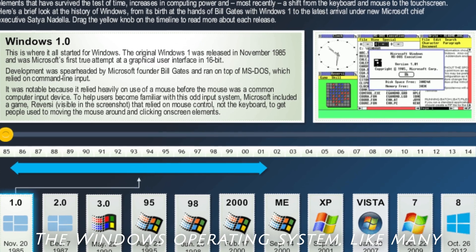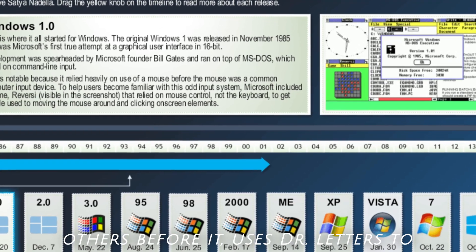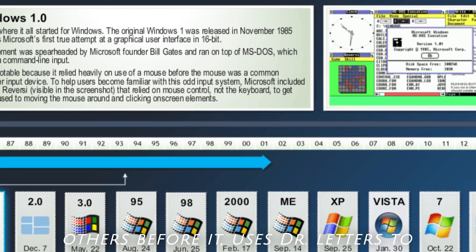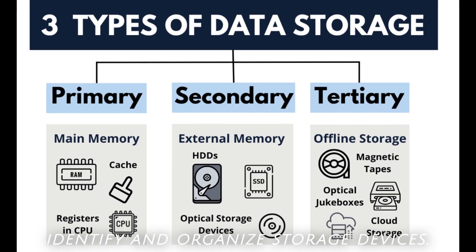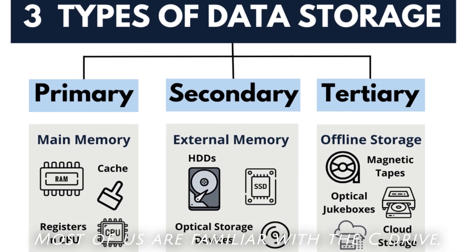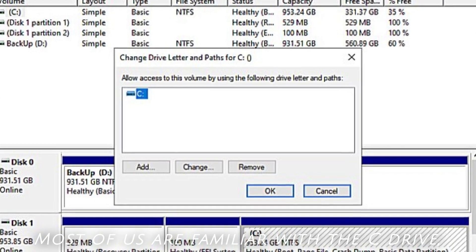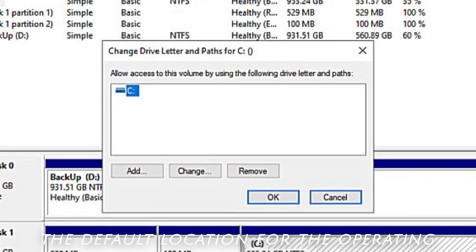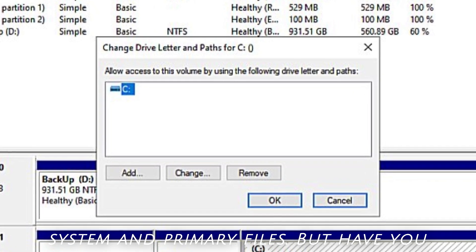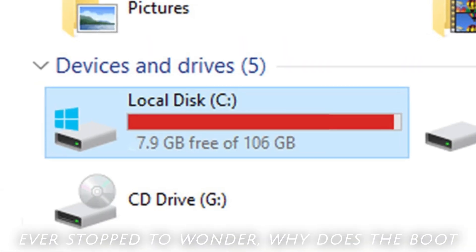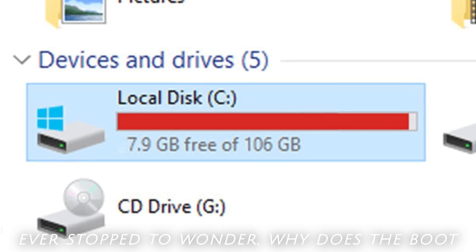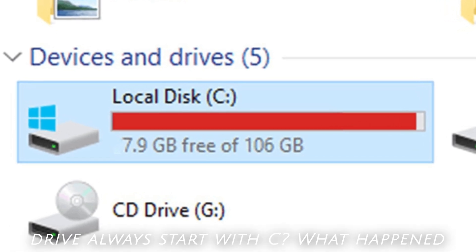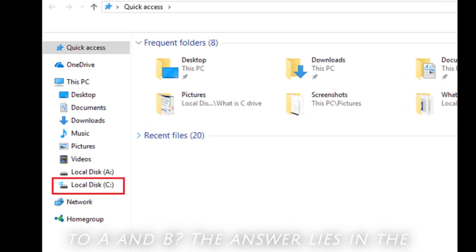The Windows operating system, like many others before it, uses drive letters to identify and organize storage devices. Most of us are familiar with the C drive, the default location for the operating system and primary files. But have you ever stopped to wonder, why does the boot drive always start with C? What happened to A and B?